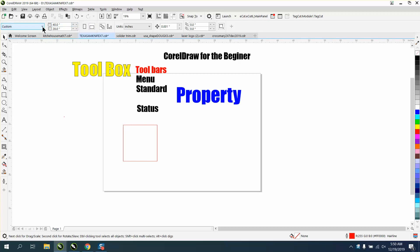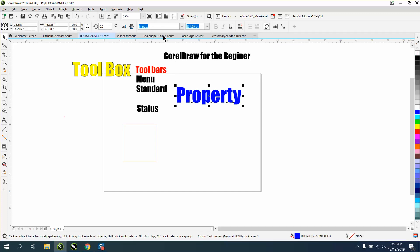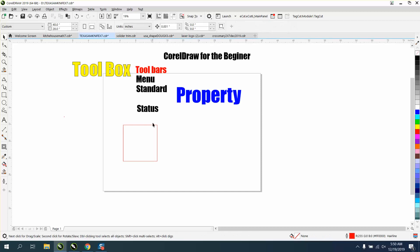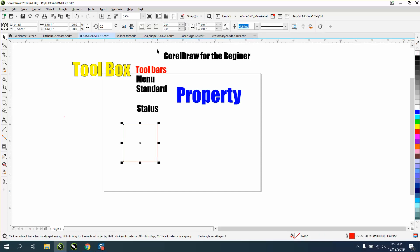You can make custom pages, but once you're clicked on something, your property bar becomes different. This is a text, so it's giving me a text property bar. This is a rectangle, so it's giving me rectangle.